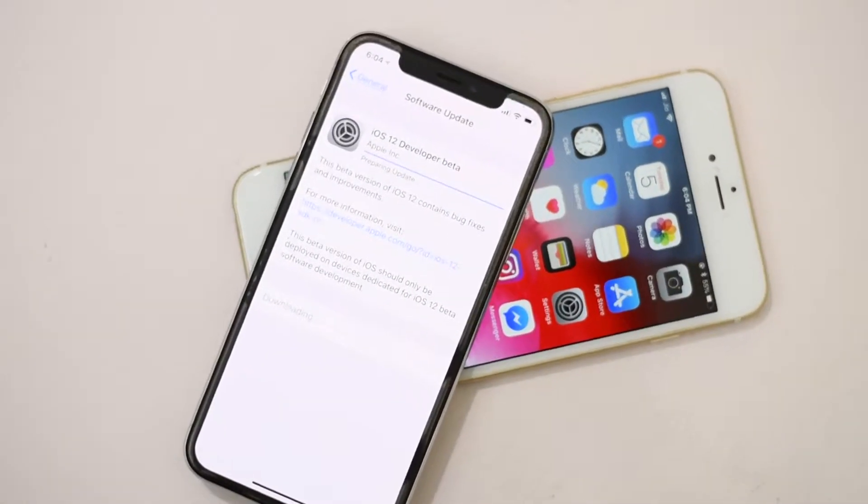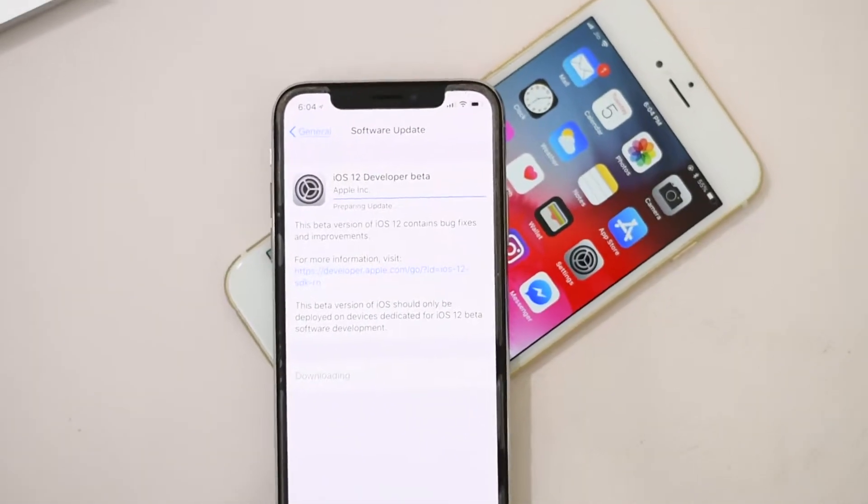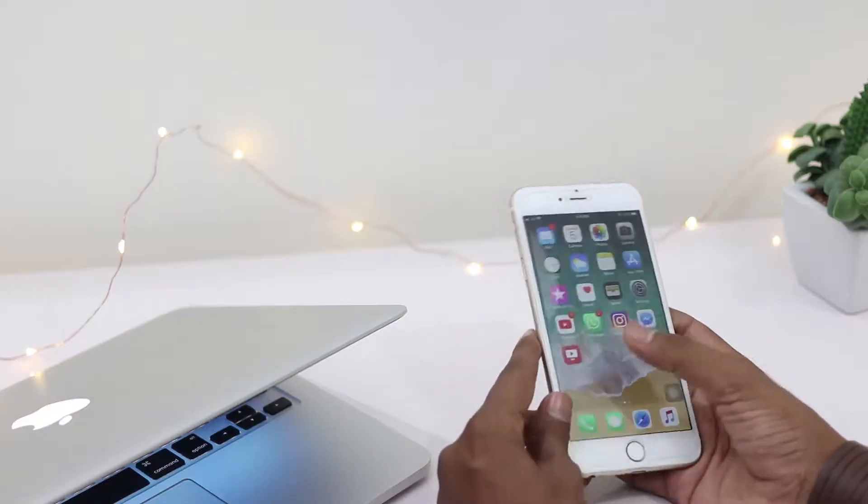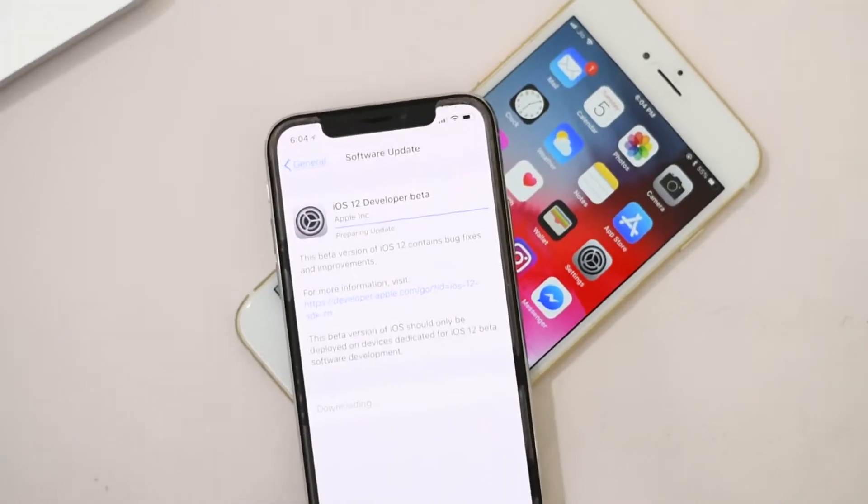Today I'm going to show you how to install iOS 12 beta version on iPhone 6s and iPhone X.